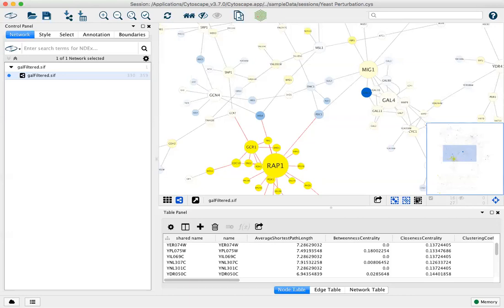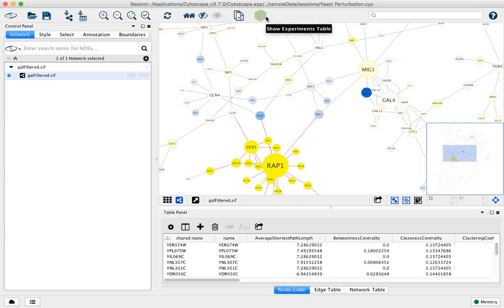This is Cytoscape 3.7.0, and now you have the ability to customize your toolbar. Along the top of Cytoscape are a number of icons provided by default, and apps can provide and add icons as well.